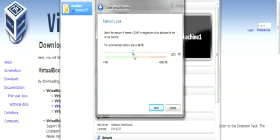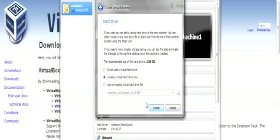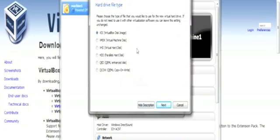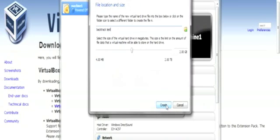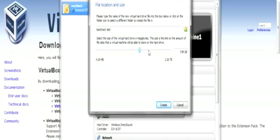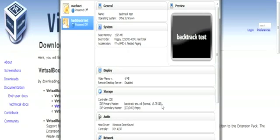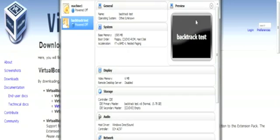I recommend you should leave 1.5GB RAM roughly. And the hard drive, create virtual hard drive now. This is very simple to set it up. Click next, click next, and make it 15GB hard drive. This should be enough. Here we go.